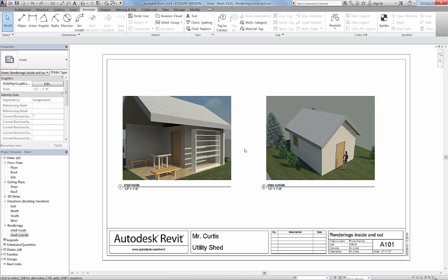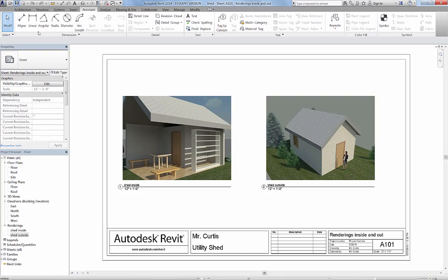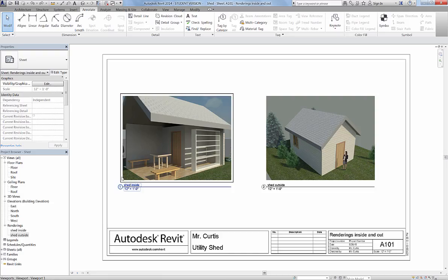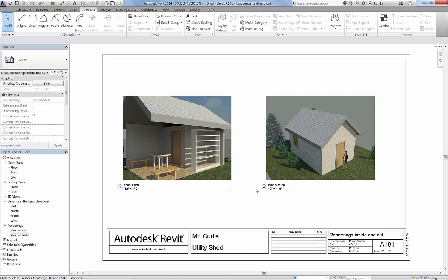Now this title block has been created. All I have to do is come up here to my Save, and now the title block is saved within the project. They're not individual files. They're all just contained within the project.